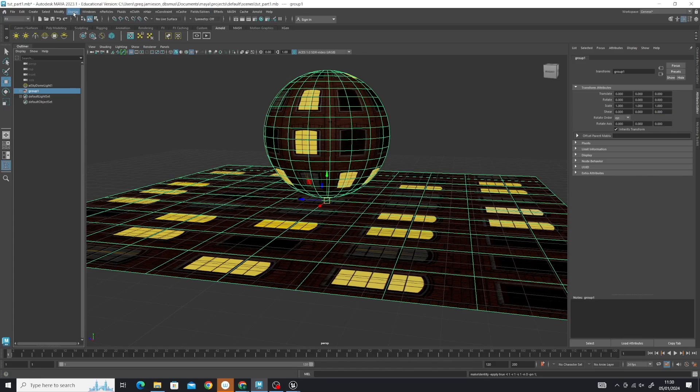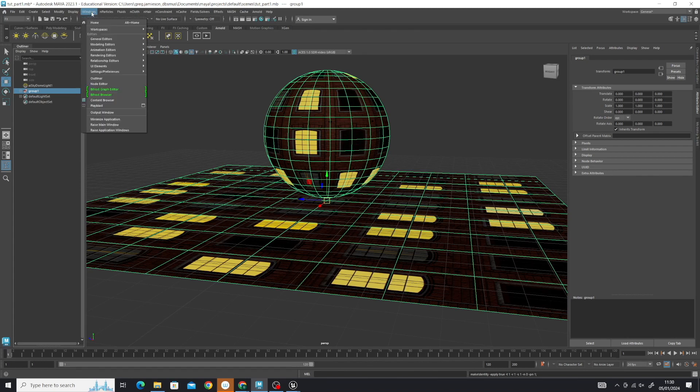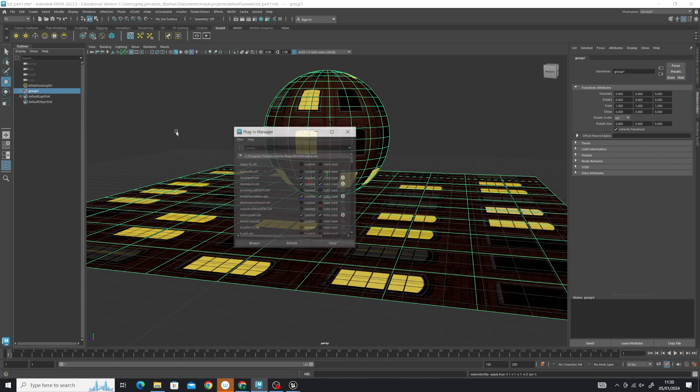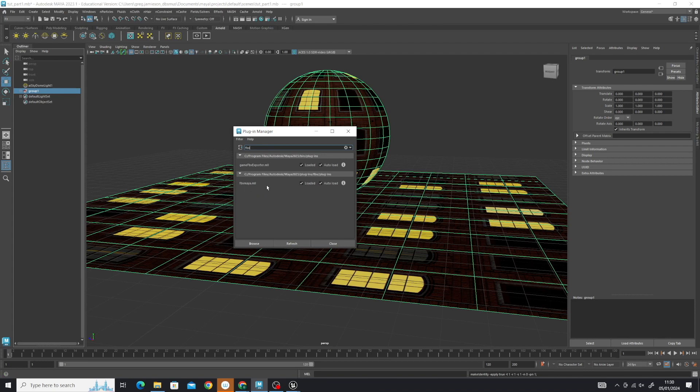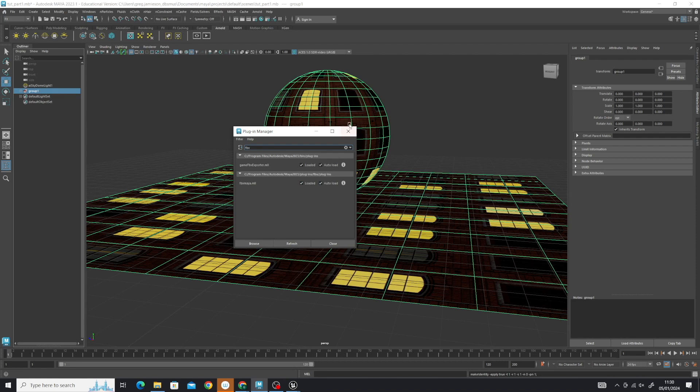Go to Windows, Settings and Preferences, Plugin Manager. This displays what plugins are loaded. We're looking for FBXMaya.ml. If you're on Mac, that file name might be FBXMaya.bundle, but there will only be one FBXMaya option. That's already loaded and plugged in. If it's not, check these boxes and press refresh.